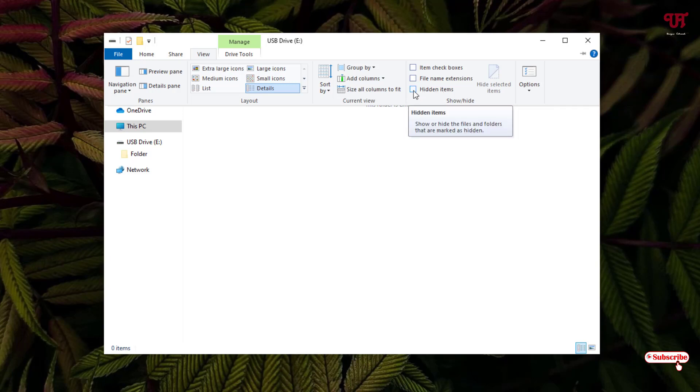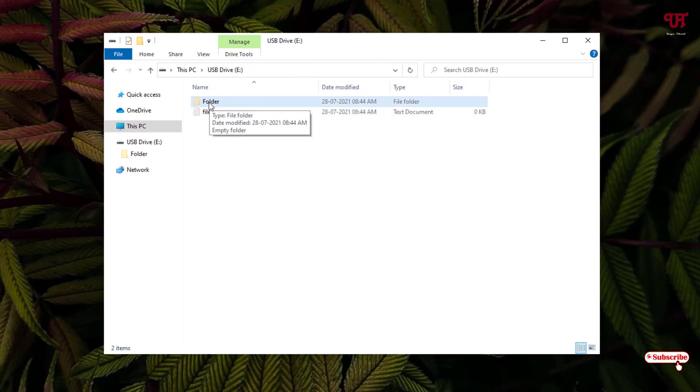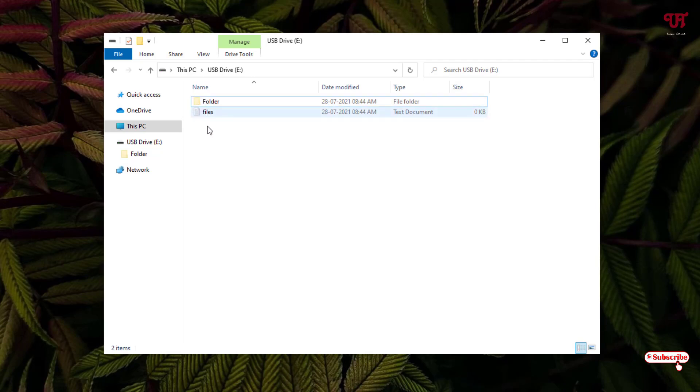Voila! Now the hidden files have been shown. But you can see some files have a faded icon, not seen clearly. That means this kind of files are hidden.